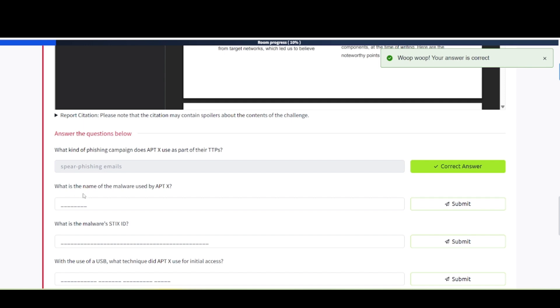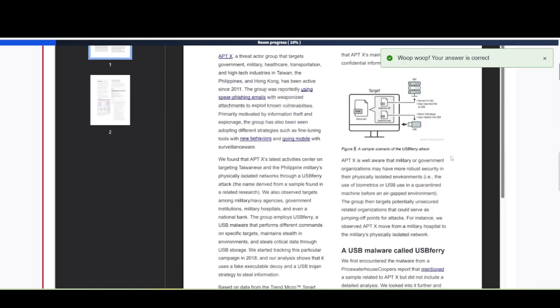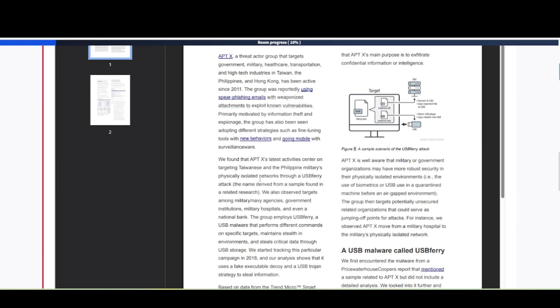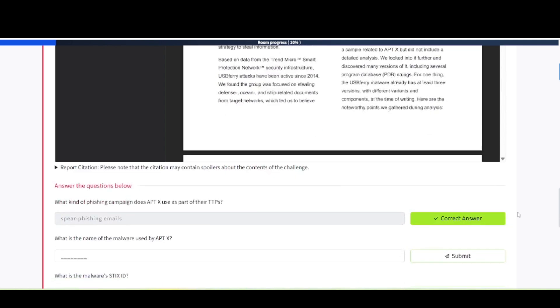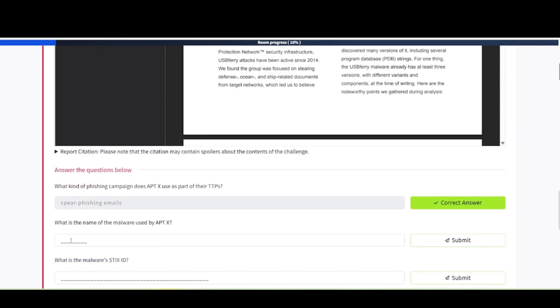Next one says, what is the name of the malware used by APTX? If you scroll down a little bit more, it says APTX's latest activity center on targeting Taiwanese and Philippine militaries physically isolated networks through a USB ferry attack name derived from a sample found in a related research. So USB ferry appears to be what the name is for that.